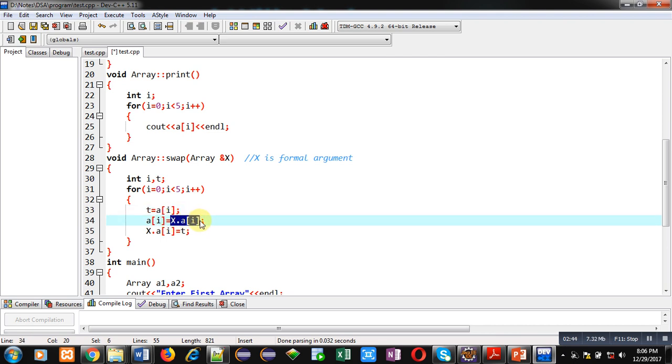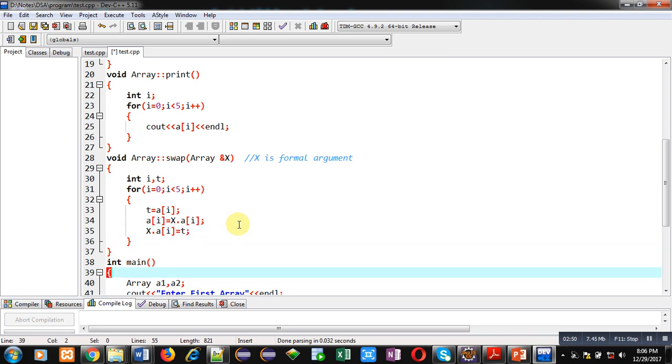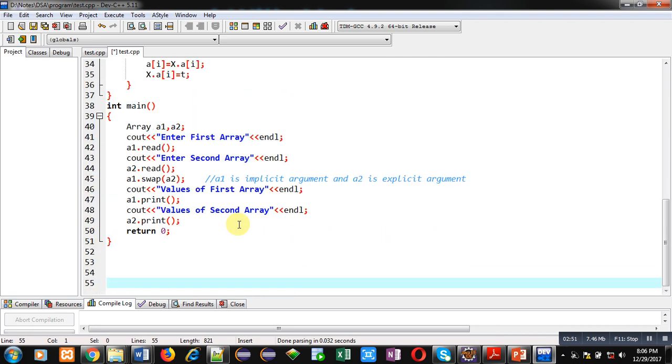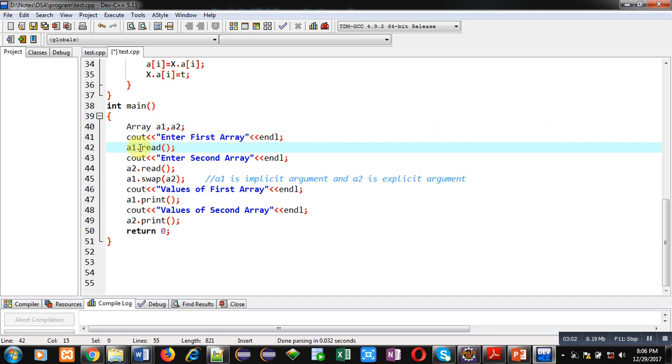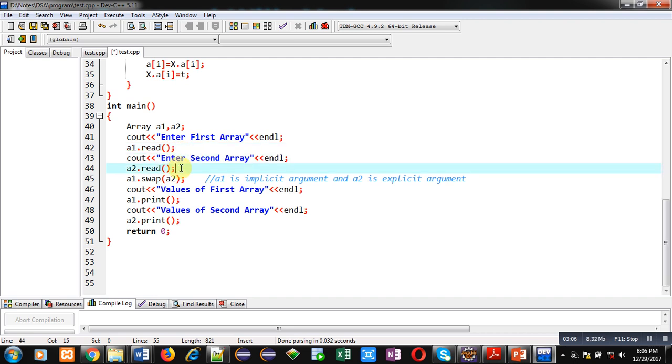So first study this main function. Here two arrays are declared a1 and a2. Then cout will display enter first array message on console. Then a1 dot read function is called. This will read first array. Similar to first array, second array will be read using a2 dot read.